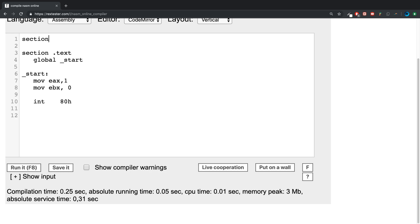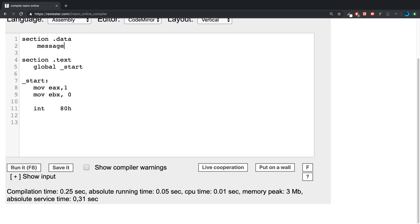What we're going to do is a section .data. We're going to create some constants and this is going to be a message that we are going to print out once we've calculated. This is going to say factorial of the number three equals.